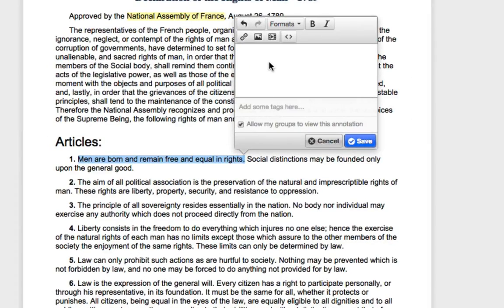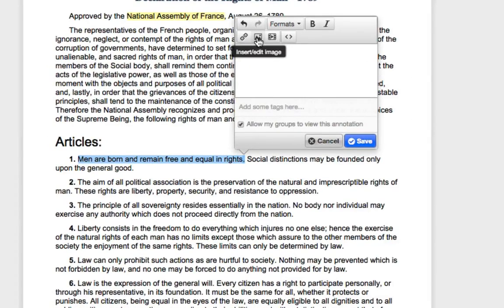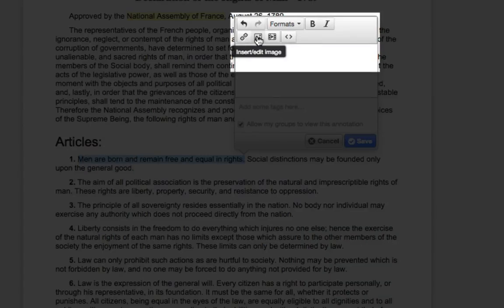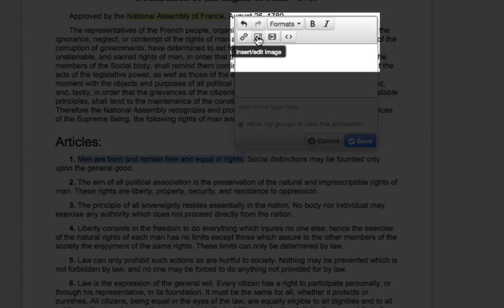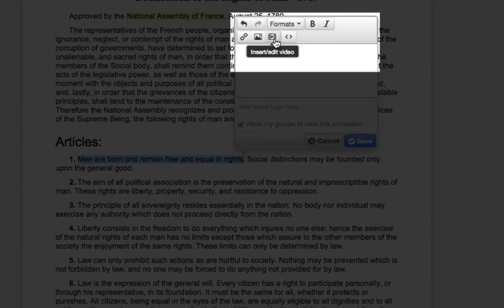In the Annotation Editor, you will either click the Insert Edit Image button to annotate with an image or the Insert Edit Video button to annotate with a video.